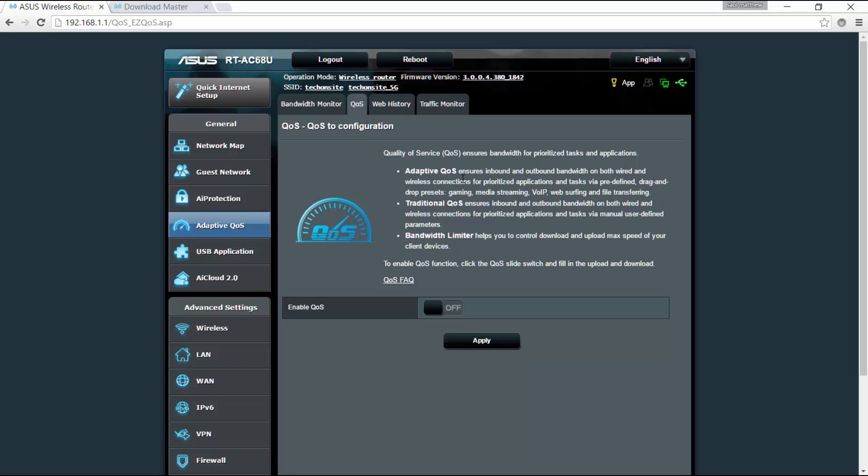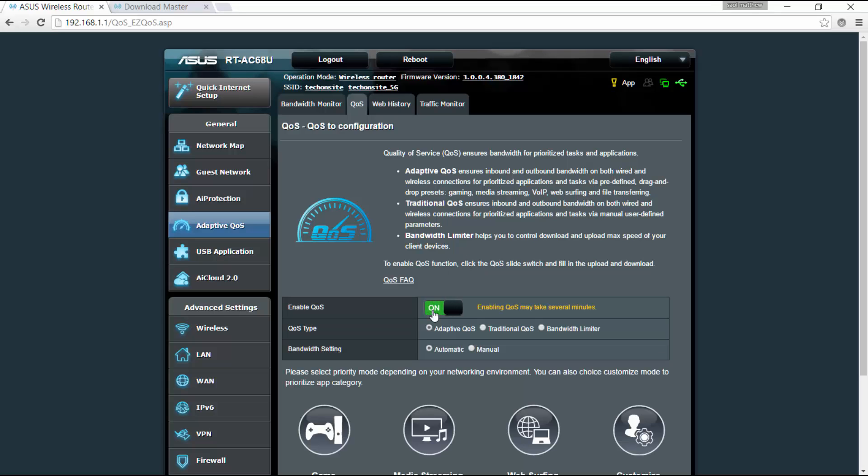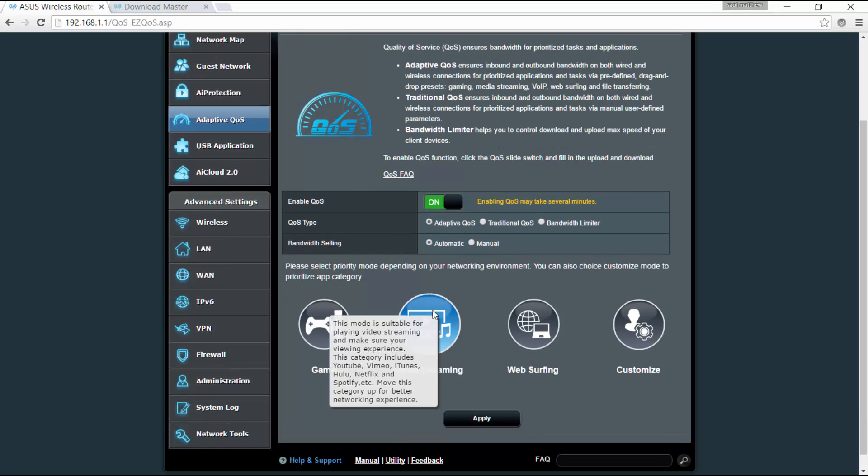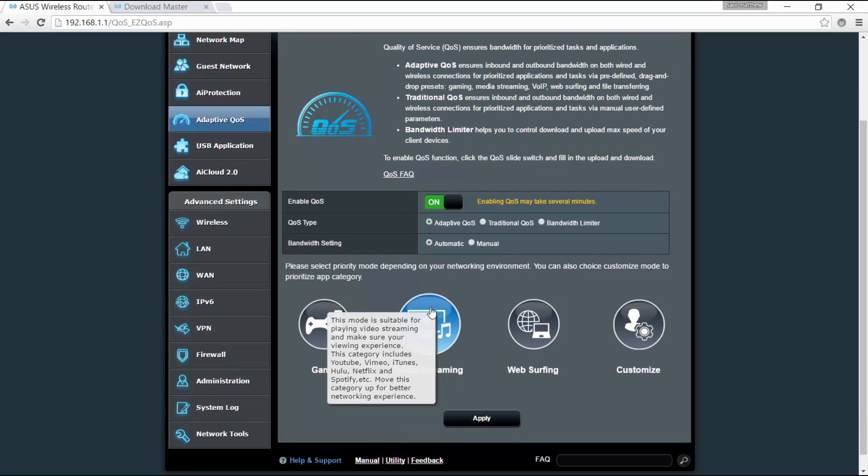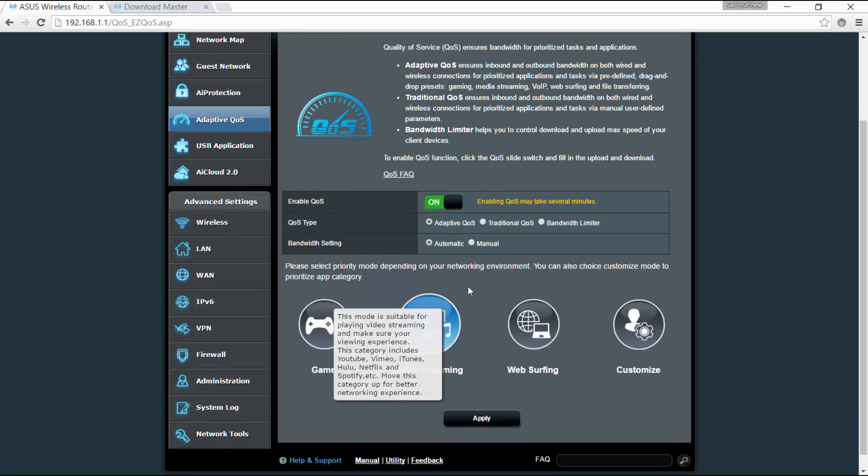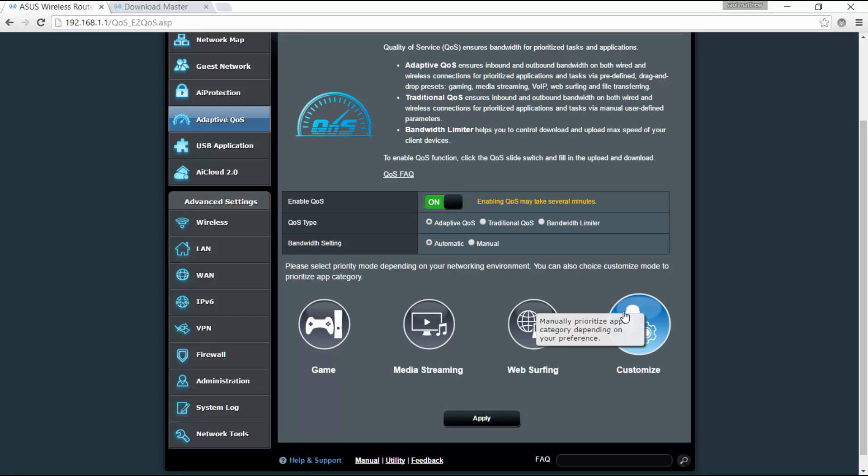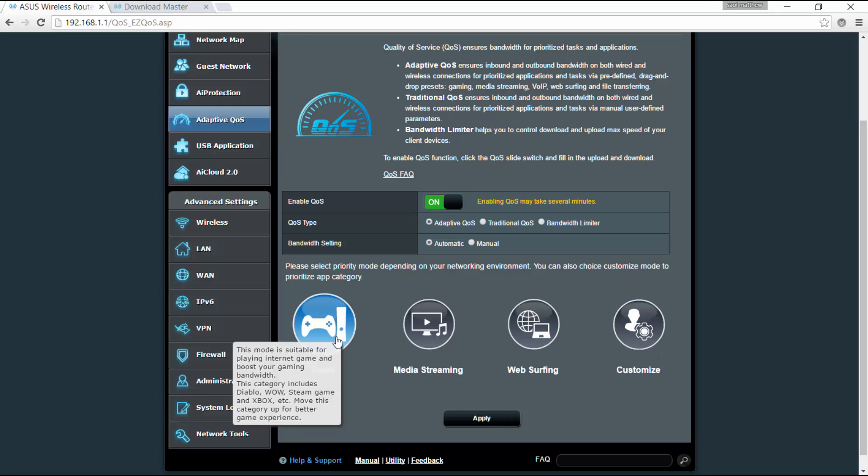So it's basically quality of service, and if you enable this, you can set certain priority tasks for certain applications. Let's say if you enable this, you can select a priority mode depending on your network environment. You can also customize certain category, let's say for game. So this one is suitable for playing internet game, so it can boost your gaming bandwidth.